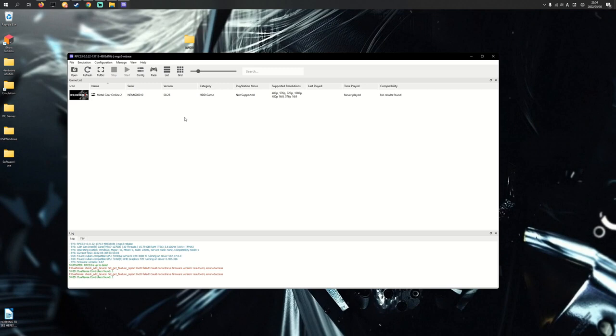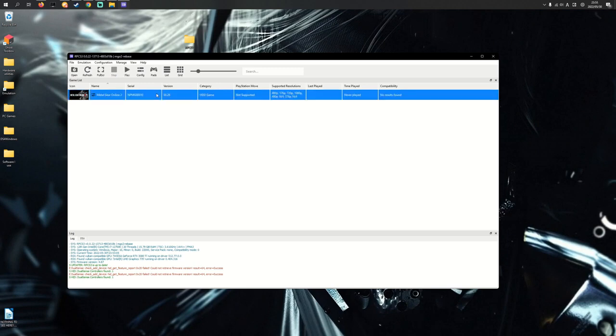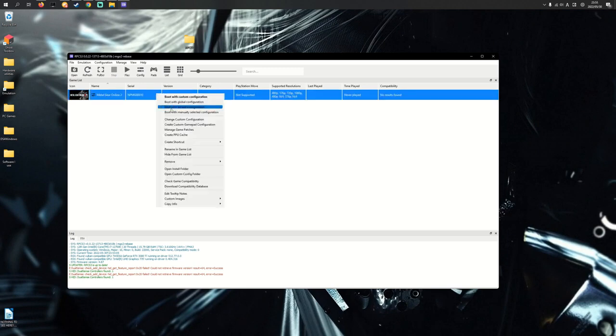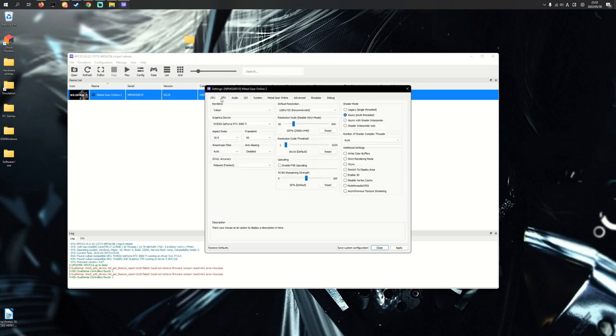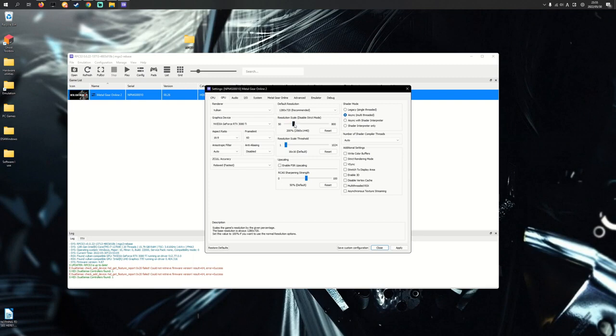Now we're going to look at the graphical settings for the game. Right click the game, change custom configuration, go to the GPU tab.